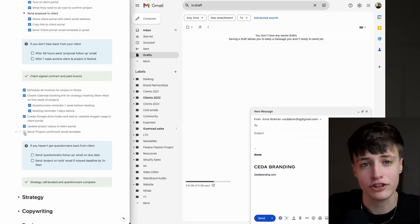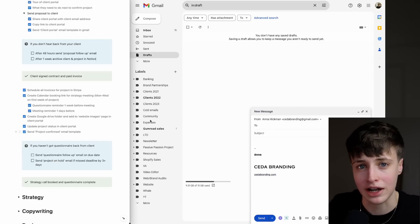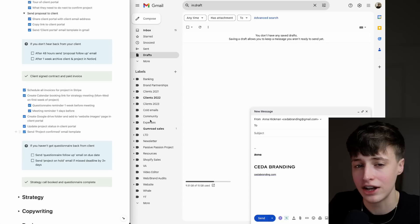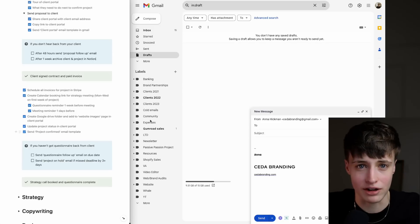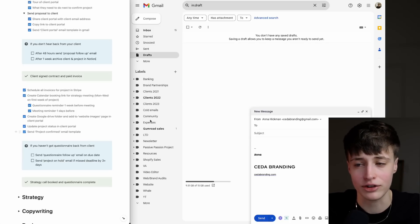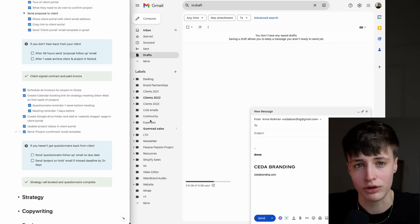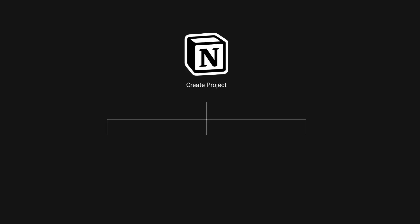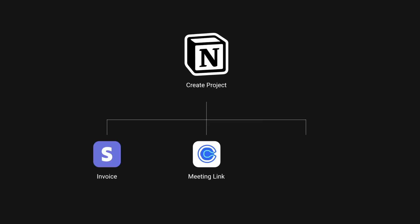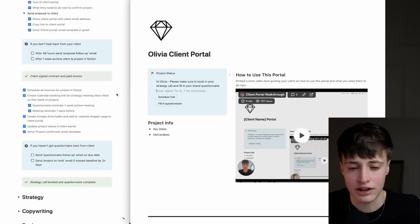Once you standardize your projects and start working with the same type of clients over and over, you can automate a lot of this stuff. You can make an automation so when you add a project or client into Notion, it will automatically create an invoice in Stripe, automatically create a Calendly booking link, and automatically create a Google Drive folder. Eventually you're going to want to do these things, but right now you just want to follow this checklist and make sure you have the right project workflow and really streamline this process.